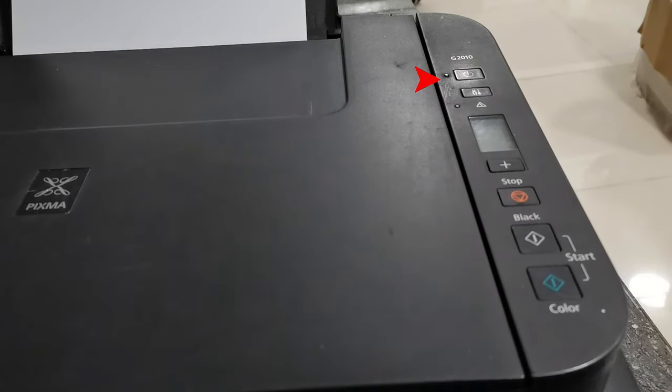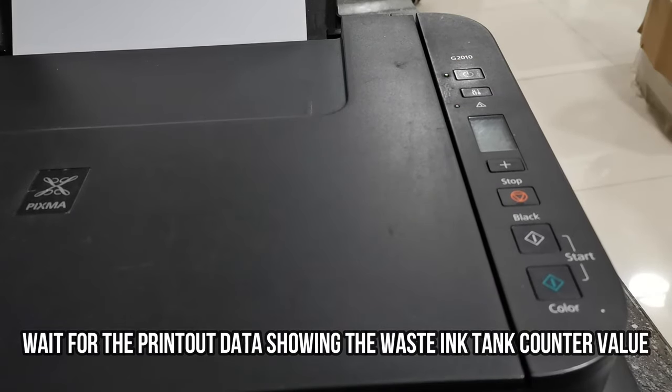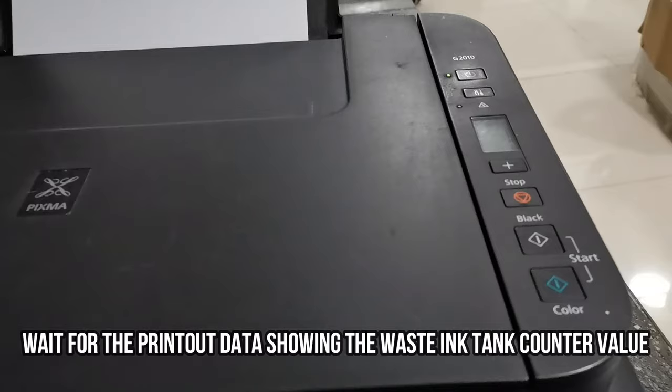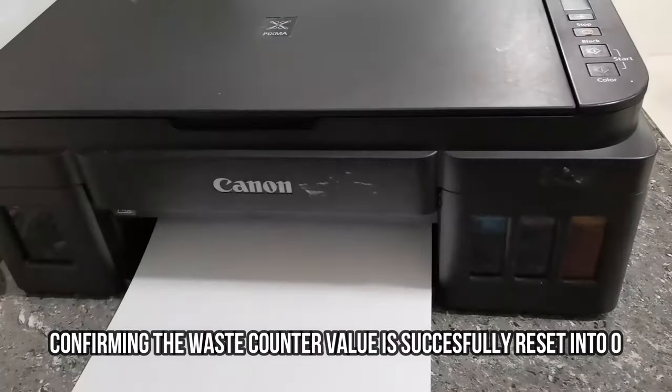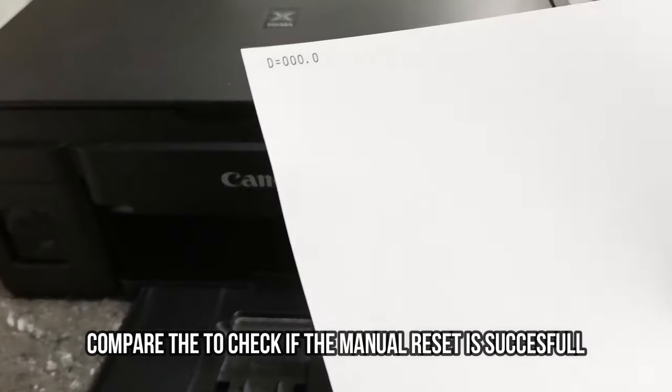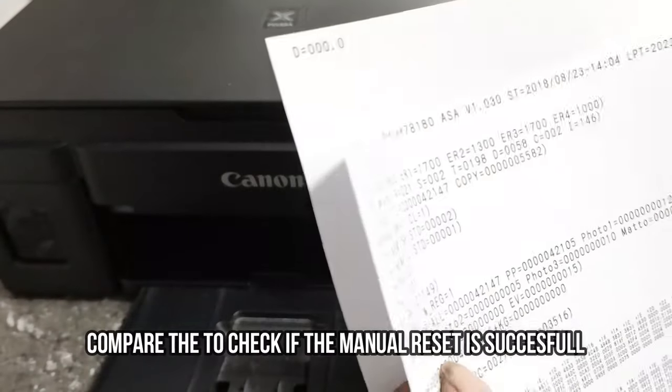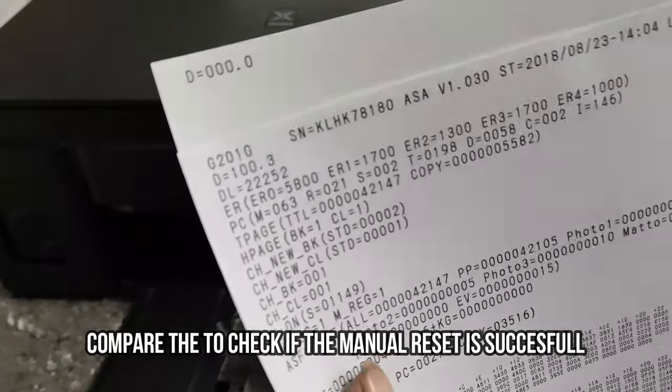Once we have successfully reset the printer, the printer will produce a printout showing that the D or the waste ink counter value. So now we have to compare this data to the data that we printed earlier.